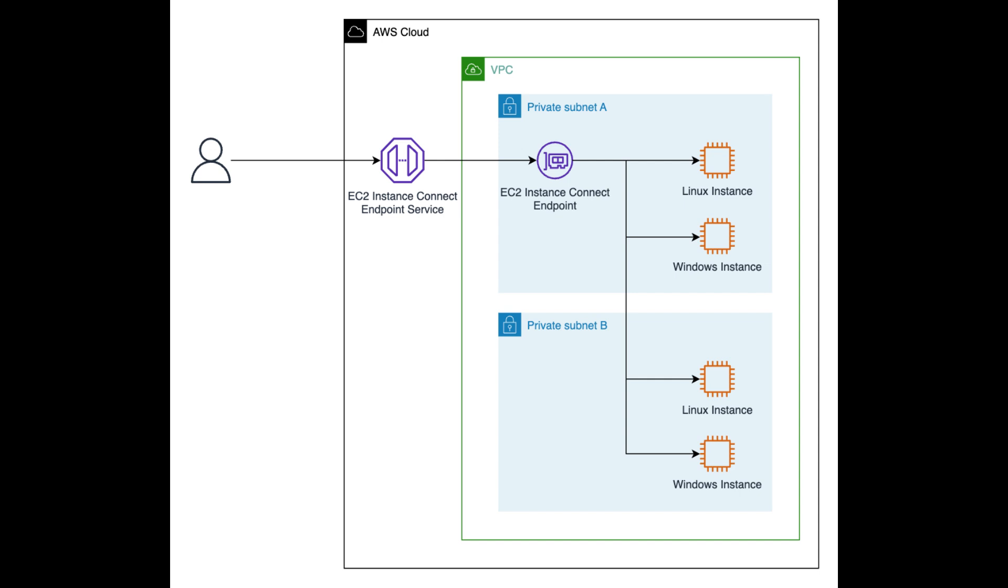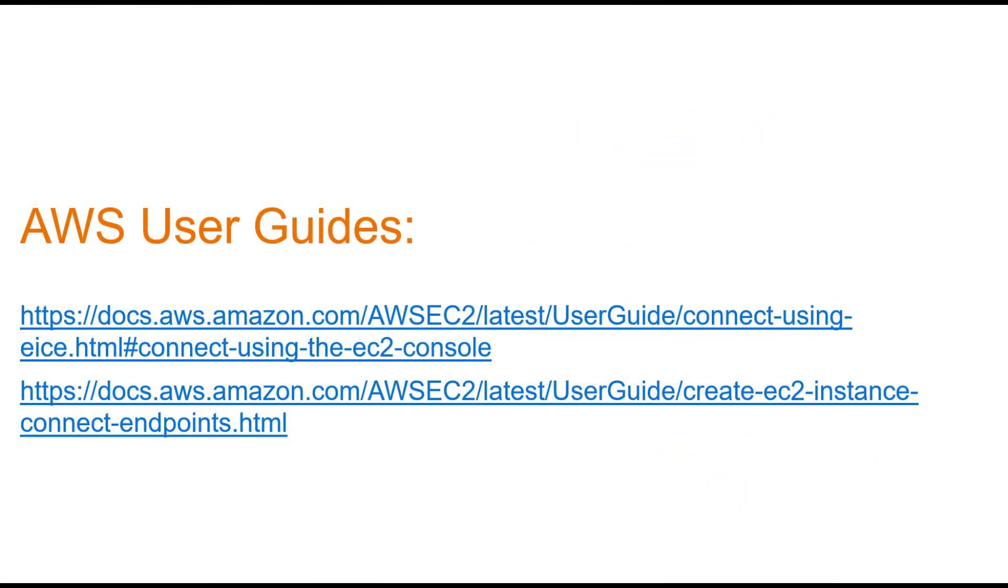EC2 Instance Connect Endpoint is a powerful and secure way to connect to your EC2 Instances. It's easy to set up and use, and it provides a more secure way to access your instances. For those who want to dive deeper, I've included links in the video description to the official AWS User Guides on creating EC2 Instance Connect Endpoint and how to connect to an EC2 Instance using EC2 Instance Connect Endpoint.